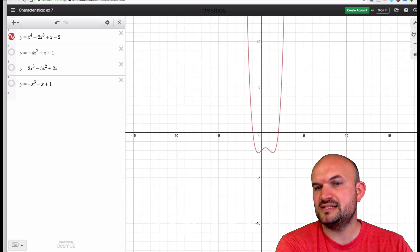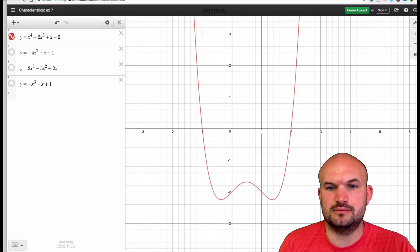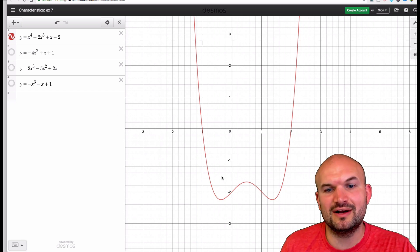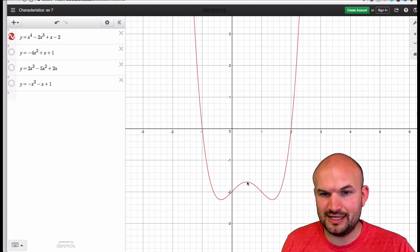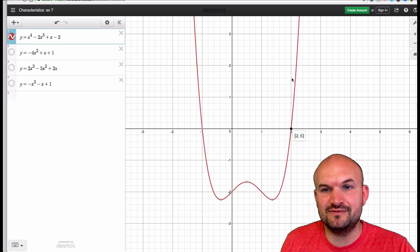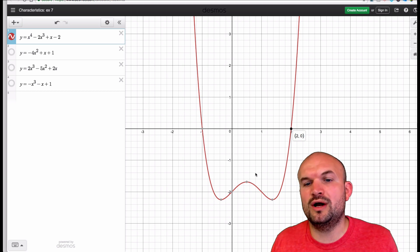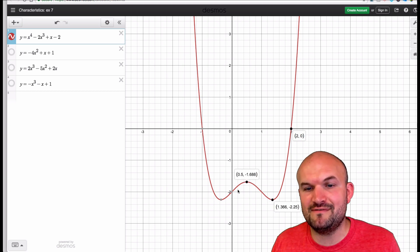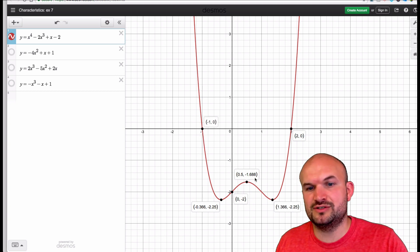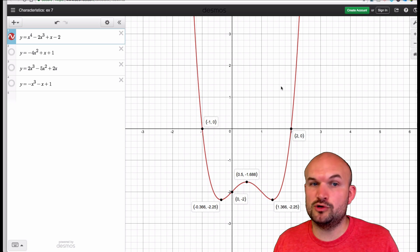To write the end behavior, as I read this graph from left to right — as my x values get more and more positive, my x values are approaching infinity because they're going more and more to the right. What are my y values approaching? You can see the y values go up, down, up — and as we continue, you can see these y values are going to be approaching infinity.